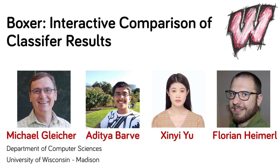Hi, I'm Michael Gleischer and this video will present our work on Boxer, a system for comparing the results of machine learning classifiers.